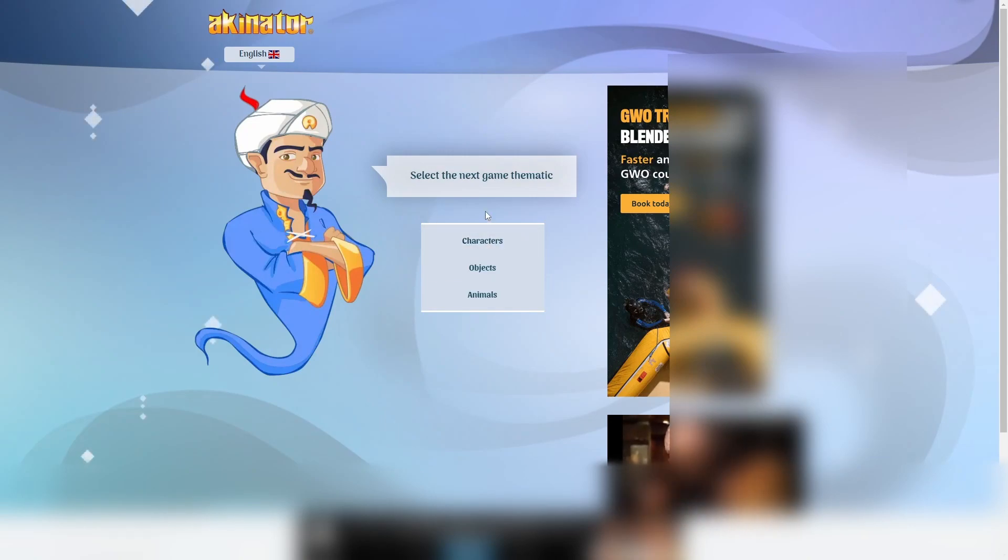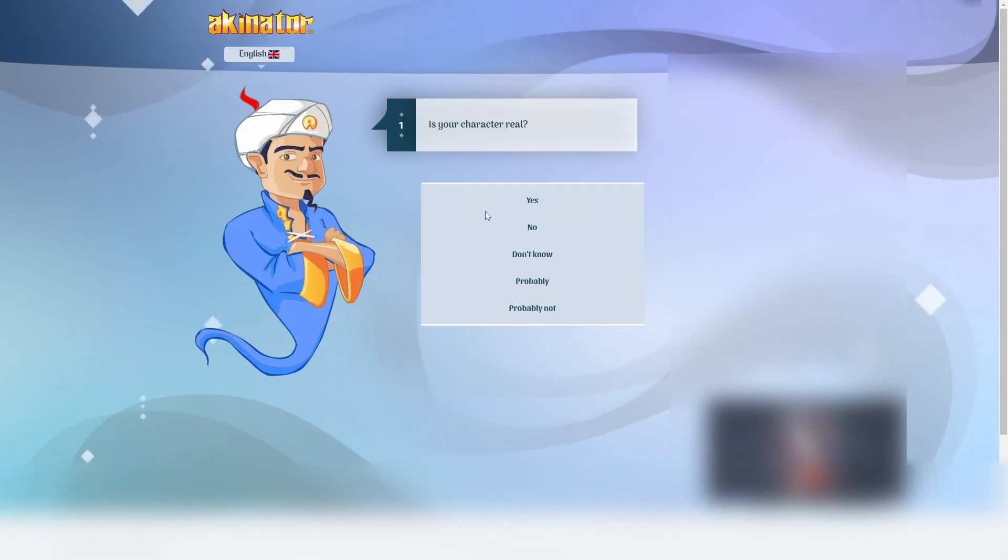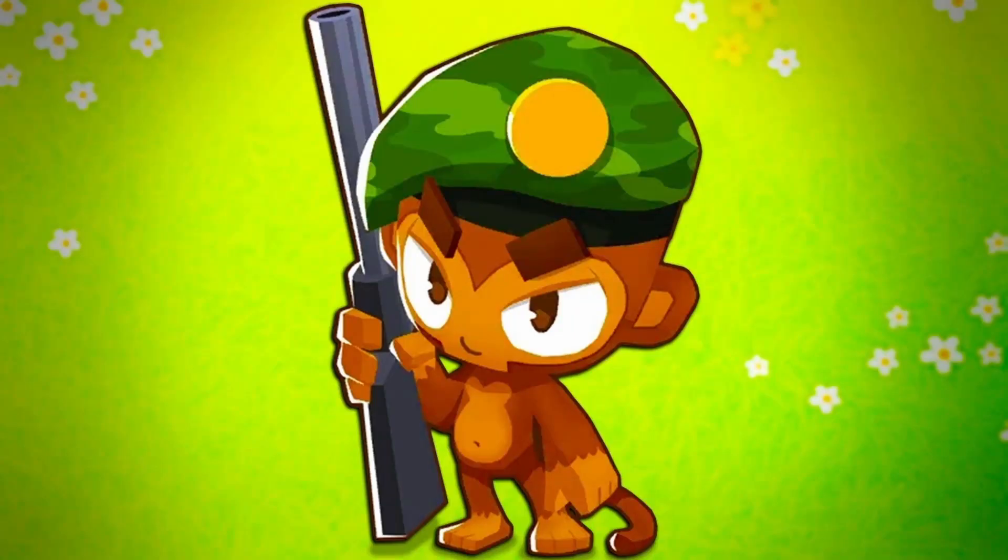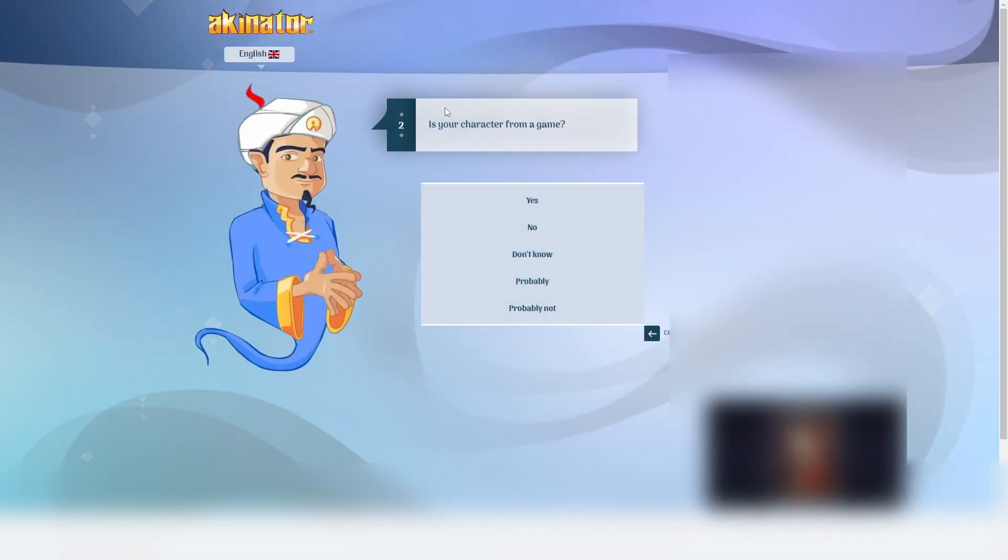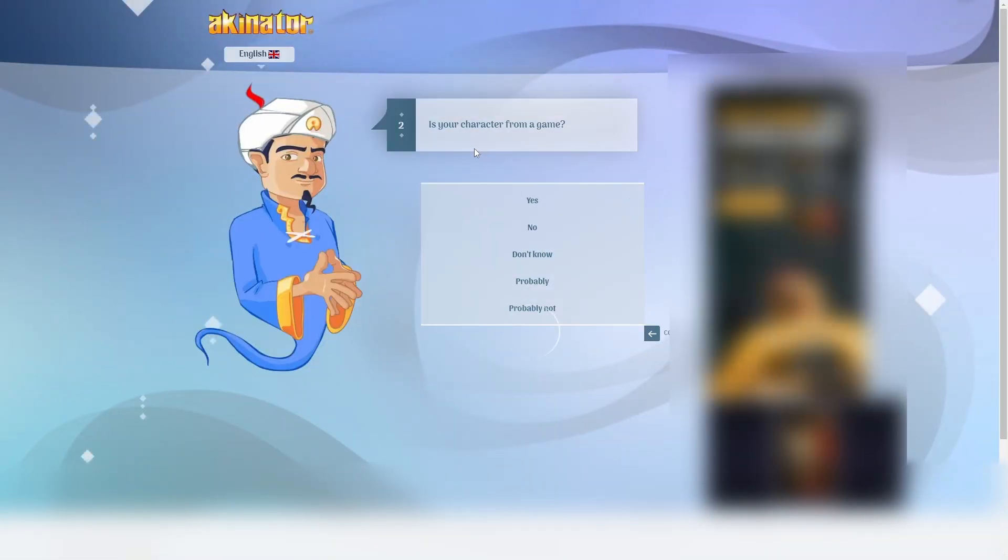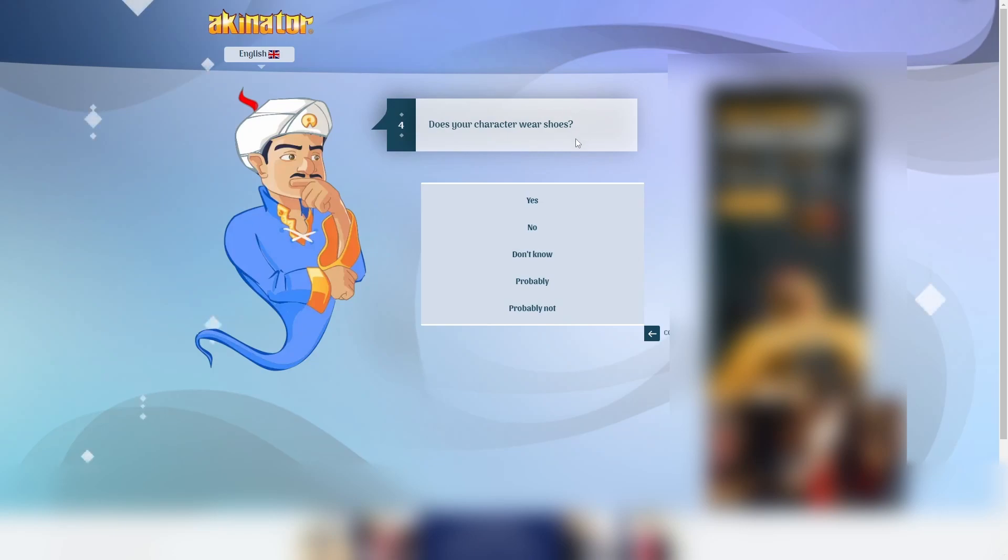Okay. Let's try this again. But this time I wanna see if he can guess Sniper Monkey. So no, it's not real. He is from a game. I'm pretty sure Sniper Monkey is not a girl. Although, it can probably be both. Does Sniper Monkey wear shoes? I don't think so.